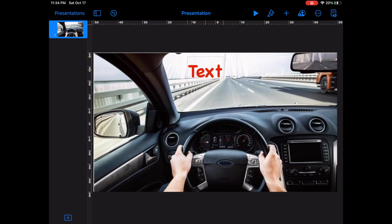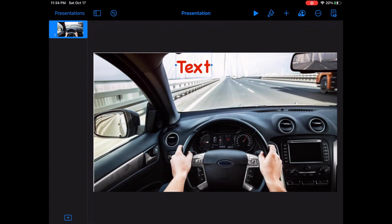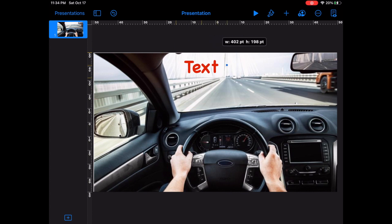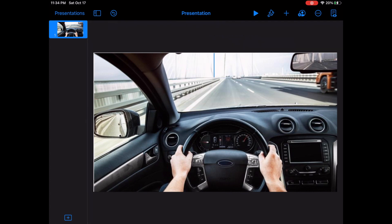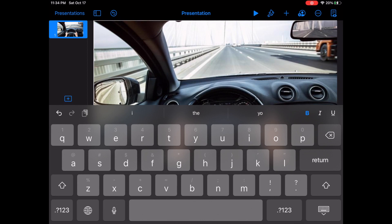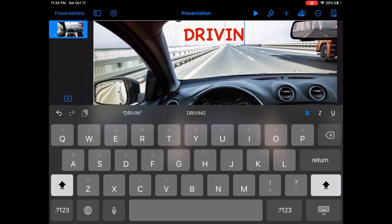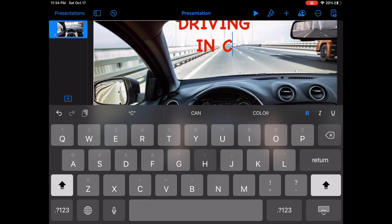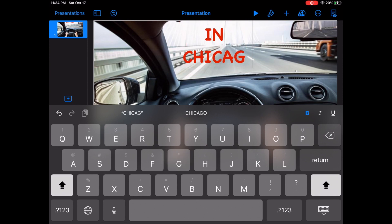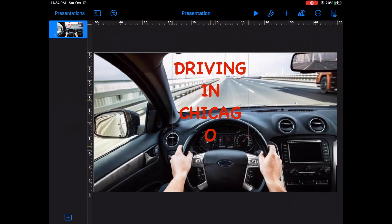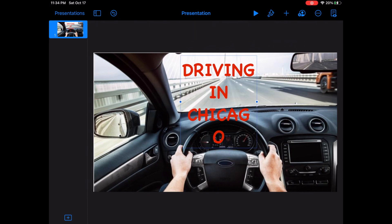As you can see, I can drag the text box wherever I want and position it wherever I want. If I want it on the top, I can put it on the top and also make it bigger. I'm going to select the text and type in all capitals to make it more visible — I'm going to put 'DRIVING IN CHICAGO.' It went all the way to the top, so I'm just going to hide the keyboard and drag it down a little bit.